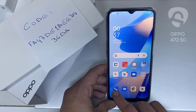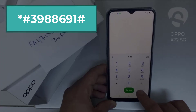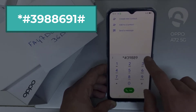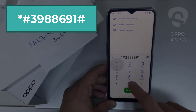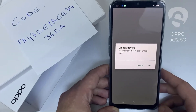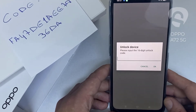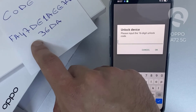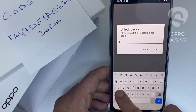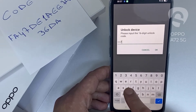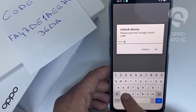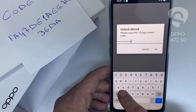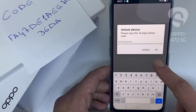Then I have to enter this code in the phone. To do that, we need to go to the dialer and dial *#3988966 91#. As you can see, it's now asking for the unlock code. Let's enter the unlock code we received from unlocklux.com — the code is F-A-4-7-1-D-E-1-A-E-E-7-8-3-6-D-8 — then click OK.